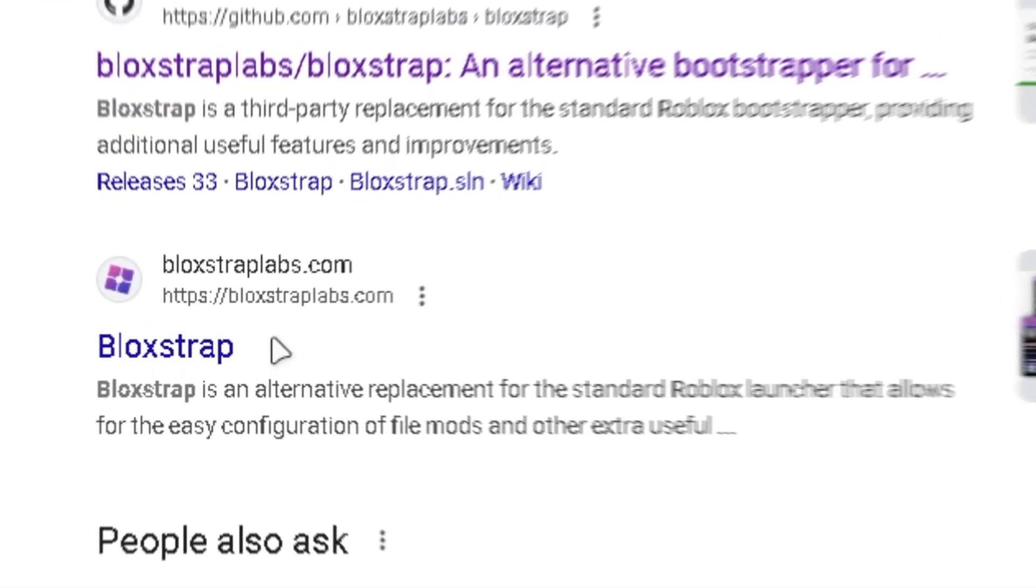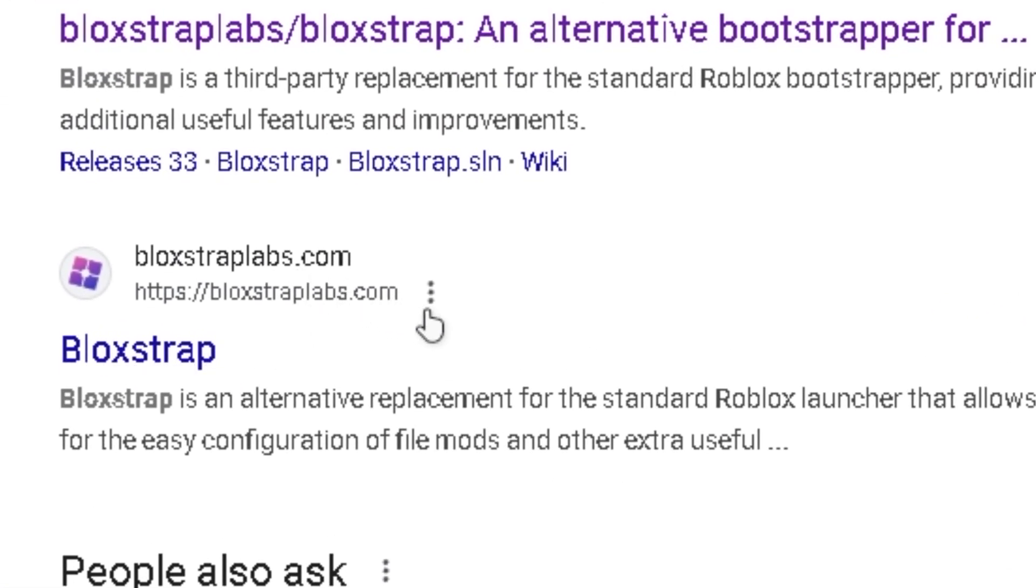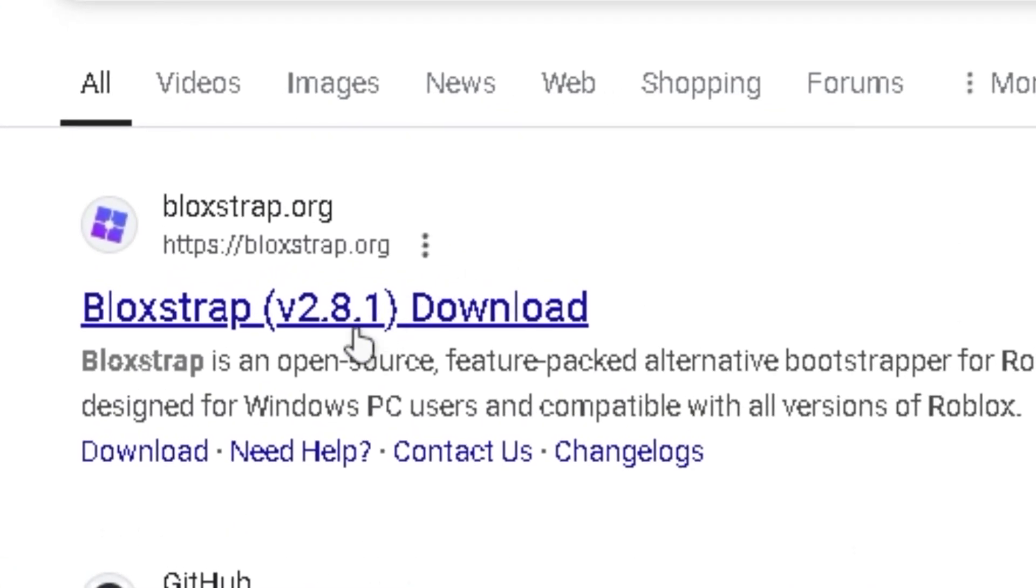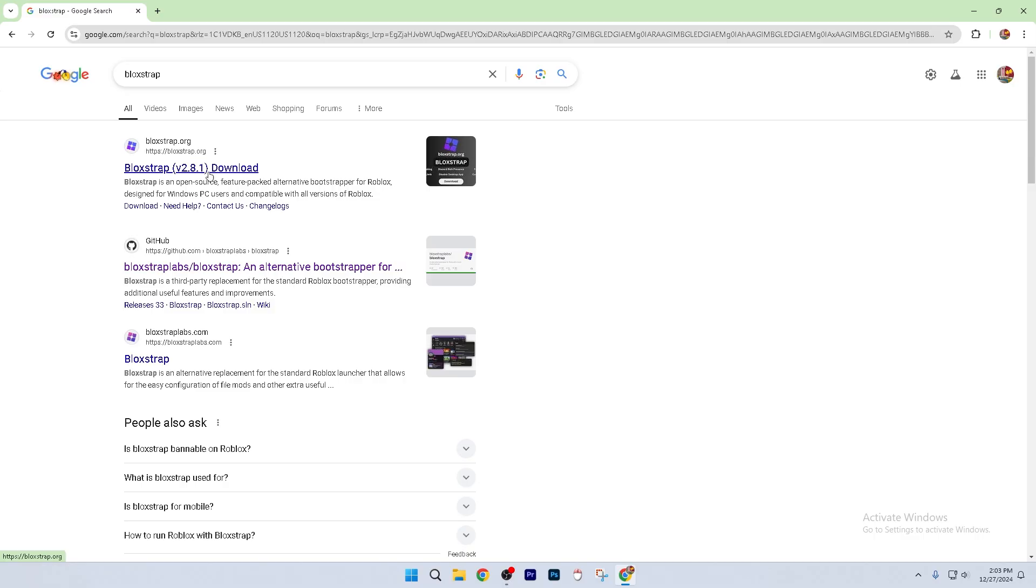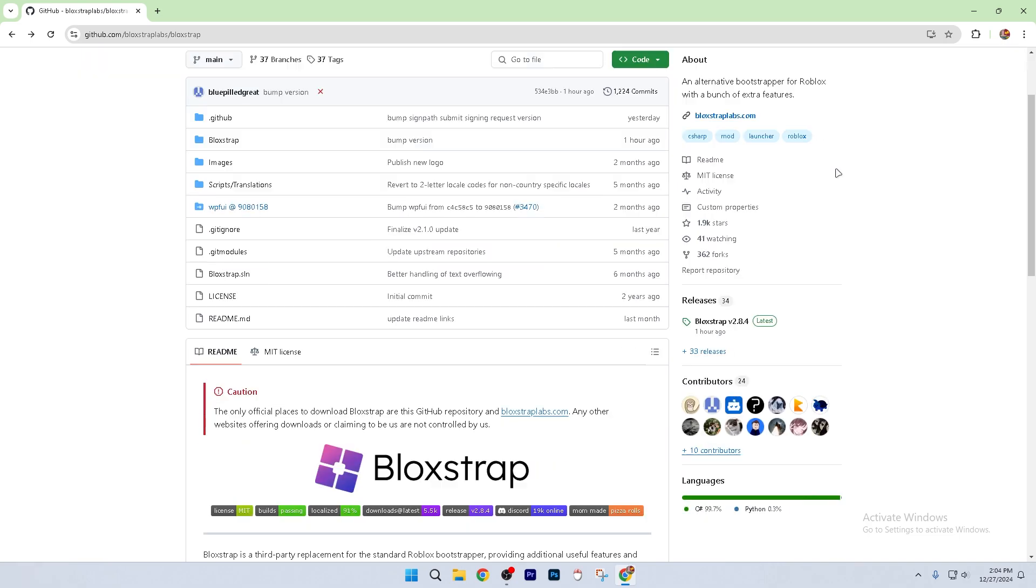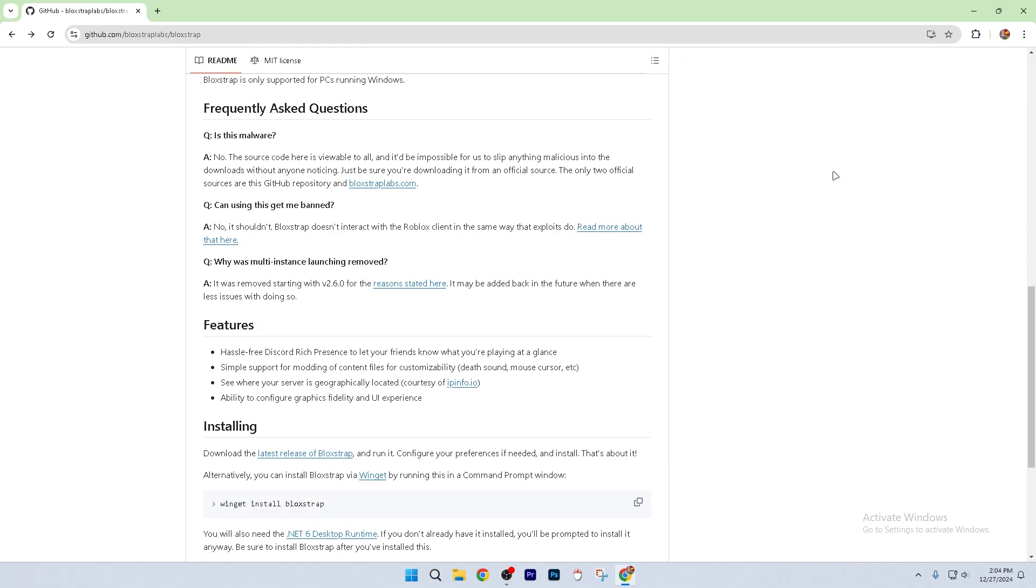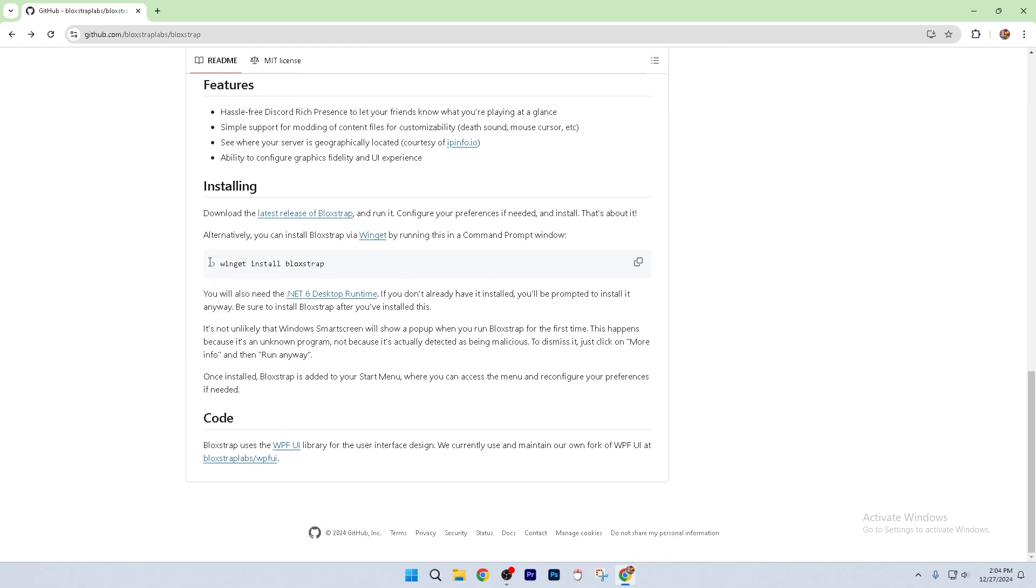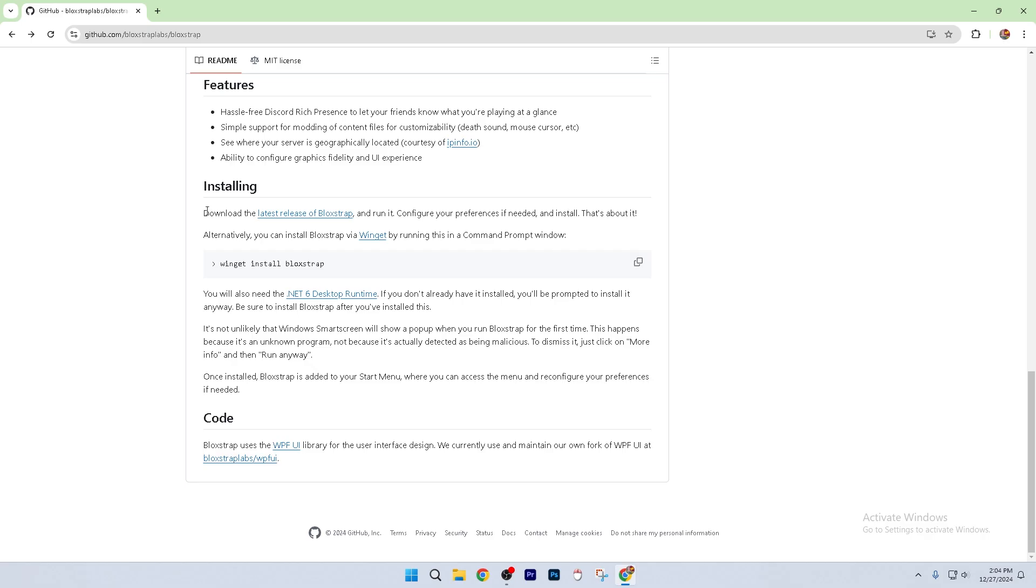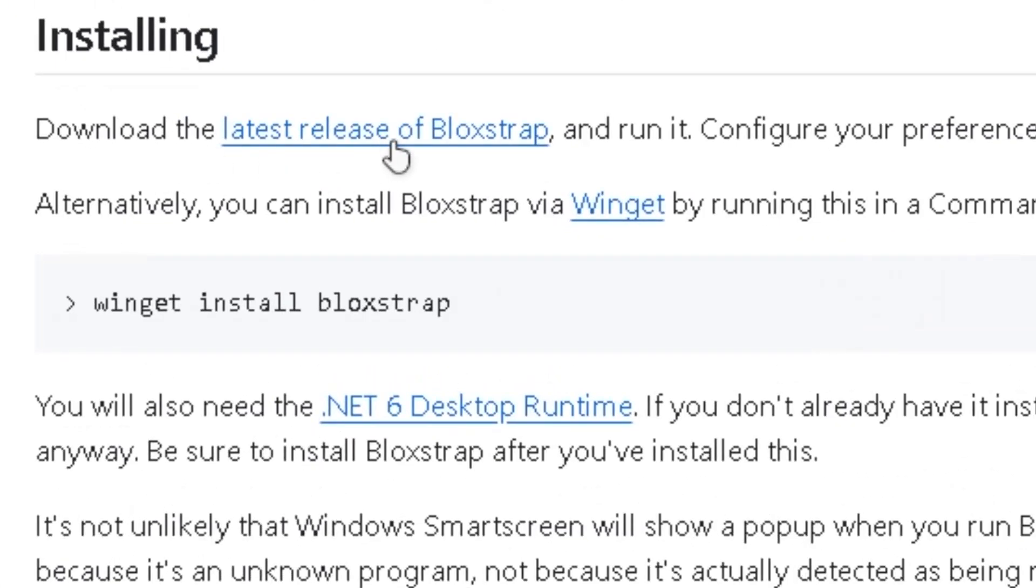All of these other links, like Blockstrap Lab and Blockstrap.org, these are not the legit Blockstrap, so make sure that you're clicking the GitHub link. Now once you're here, what you're going to do is you're going to scroll all the way down until you get to the installing area, and you're going to click download the latest release of Blockstrap.